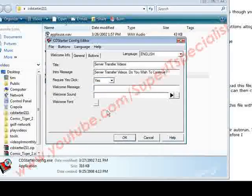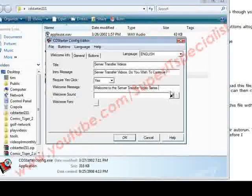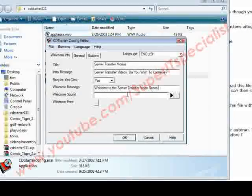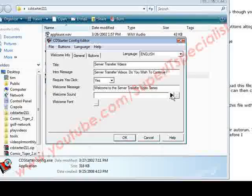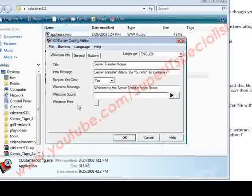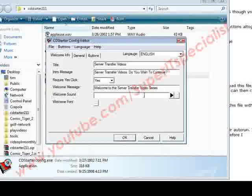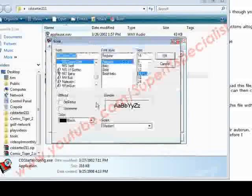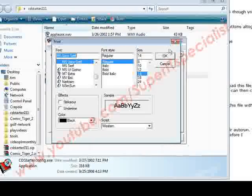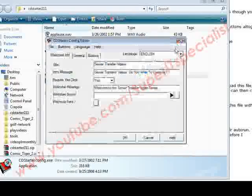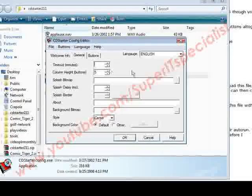Here we can give them a welcome message: 'Welcome to the Server Transfer video series.' If we wanted to play a sound when they opened up the application, we could just browse for it here and load it up and it will play. Then we can set the font here if we want to use a different font than the default.